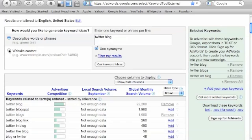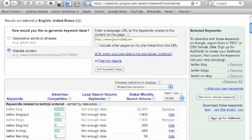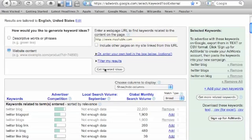So here's the other option for the Google Free Keyword Tool, a particular URL, and we're going to type in Mashable.com. If you guys don't know what Mashable.com is all about, you should definitely go check it out if you want to learn about social media and really understand it. We can include other pages on my site linked.